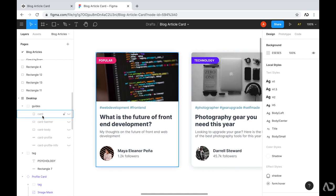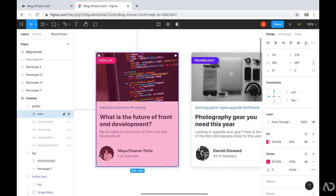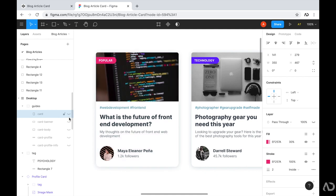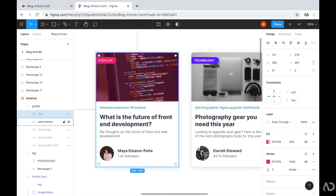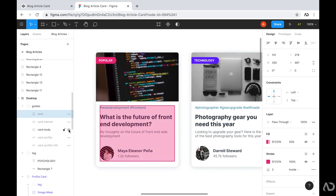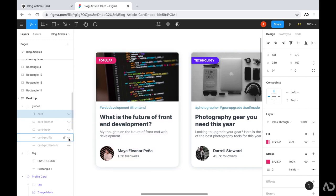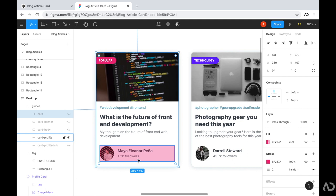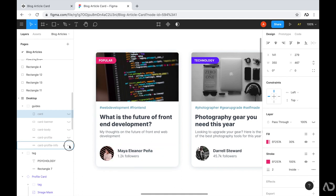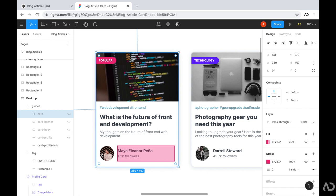These guides are going to help me define the HTML structure for each card. First, I just have the card container — if I turn that on, you can see the entire element is in a group called card, which will be the first div that holds everything. Then beneath that, I have a card banner, which is essentially the image area and the tag. Since these two elements overlap, I want them in the same group. Then beneath that, I have the body, which includes all of the text and profile information. And then there's the profile section in its own separate div, and within that a profile info div containing just the person's name and follower count.